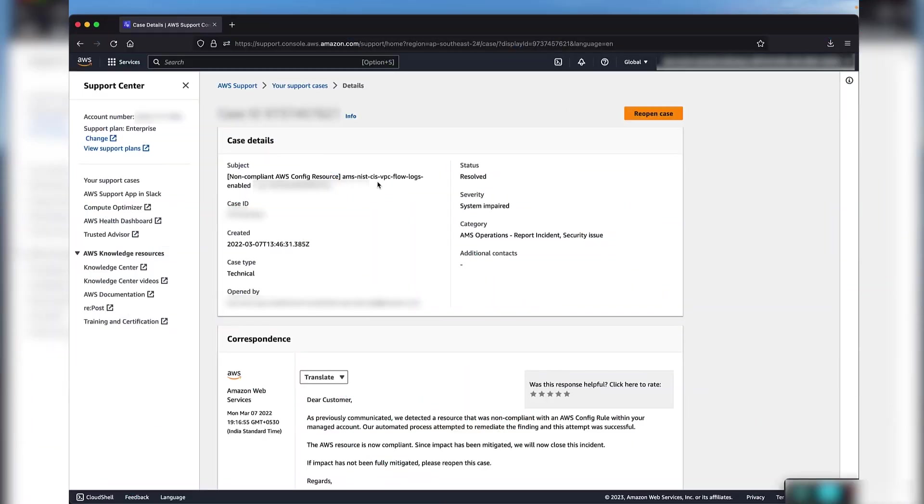This incident was created by AMS to alert you about a non-compliance that was detected by AWS Config for a virtual private cloud. Let's now try to get some additional details from the case. Because this case was created for AWS Config, let's try to find the relevant config rule.